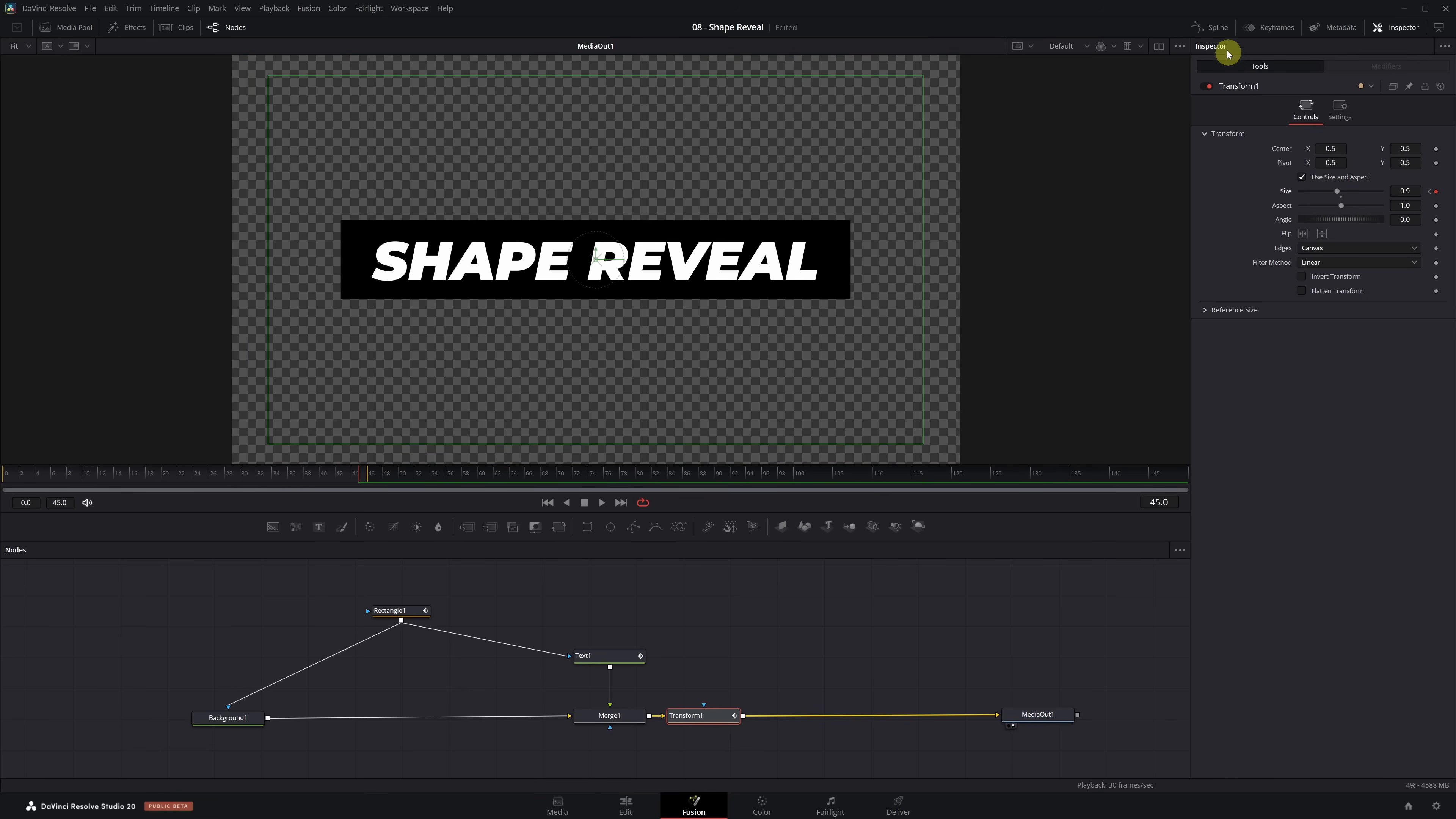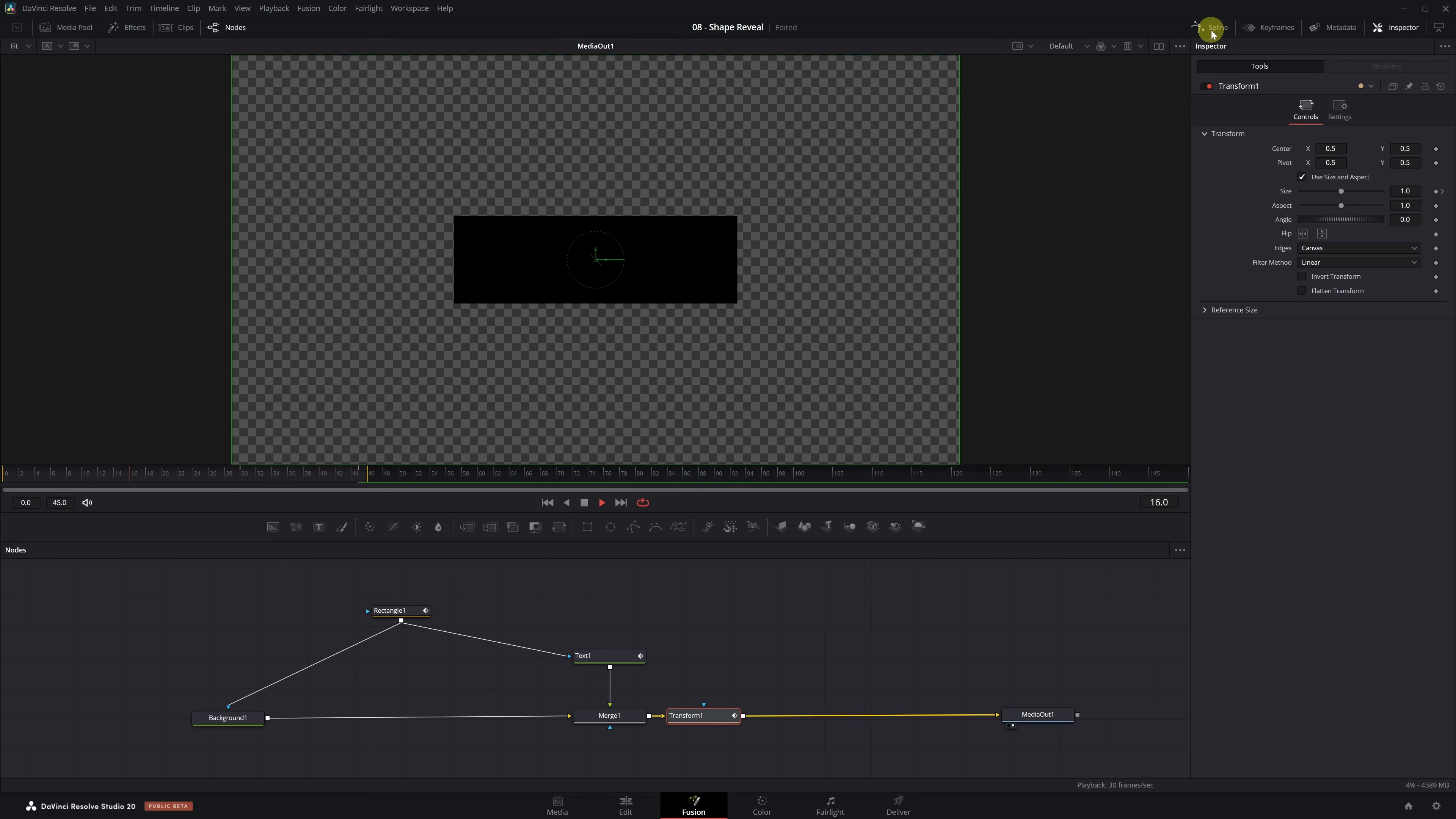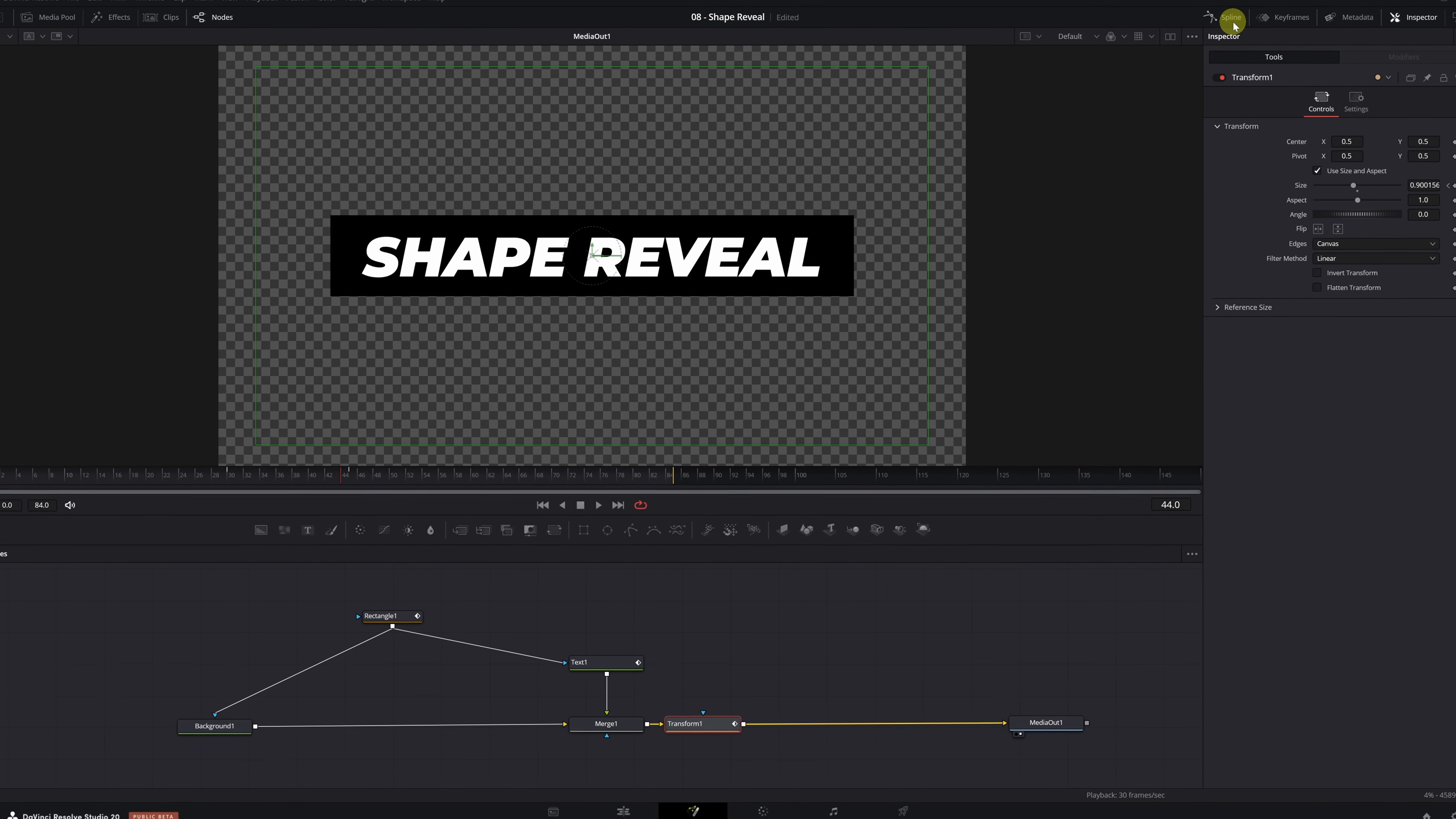We open the Spline tab again, deselect the Rectangle node. Click on Zoom to Fit and select the keyframes of the Transform node. We press the S key to smooth them and increase the Ease value to 100. With that, we've completed the zoom animation. As I mentioned before, if you prefer a more subtle zoom, you can start the animation at frame 20 or 25. That's up to personal taste. The animation is already taking shape.